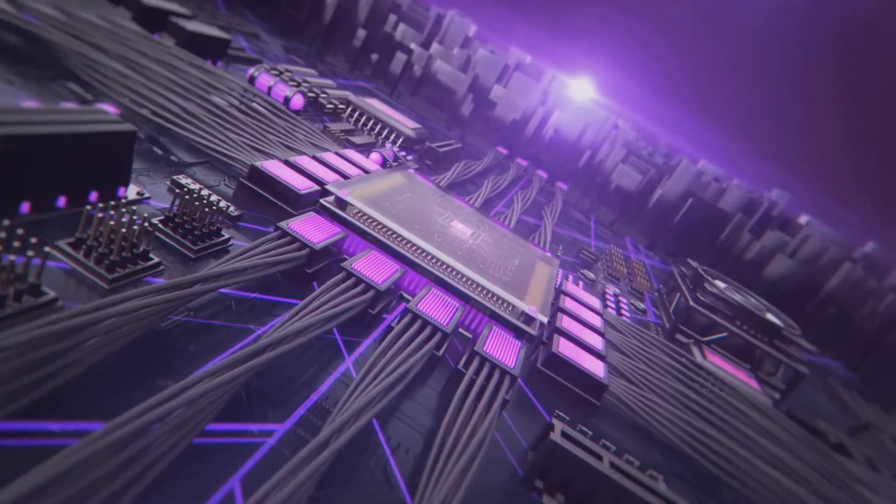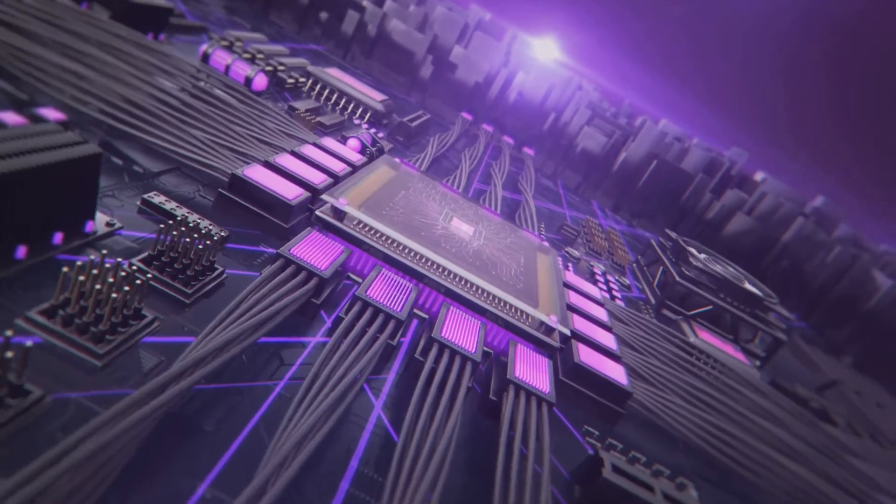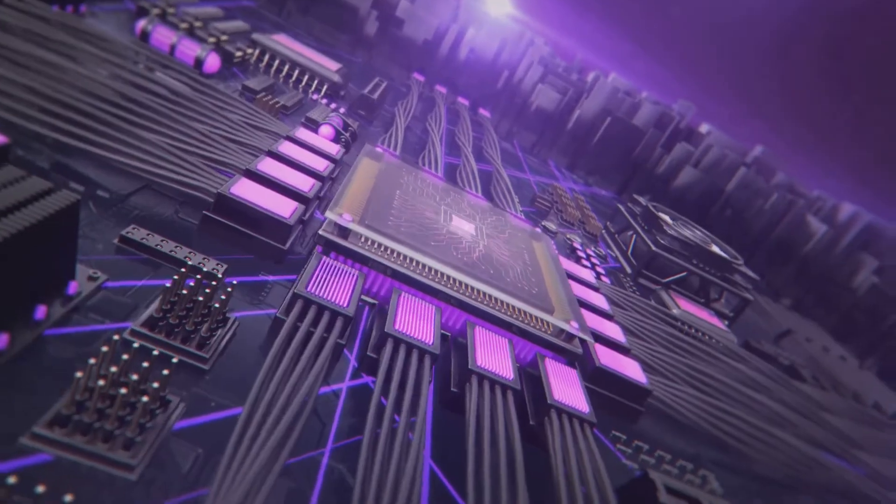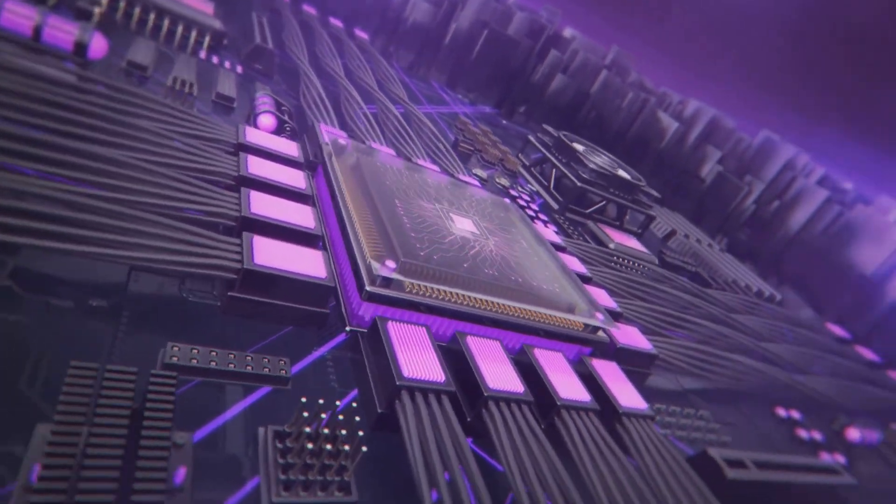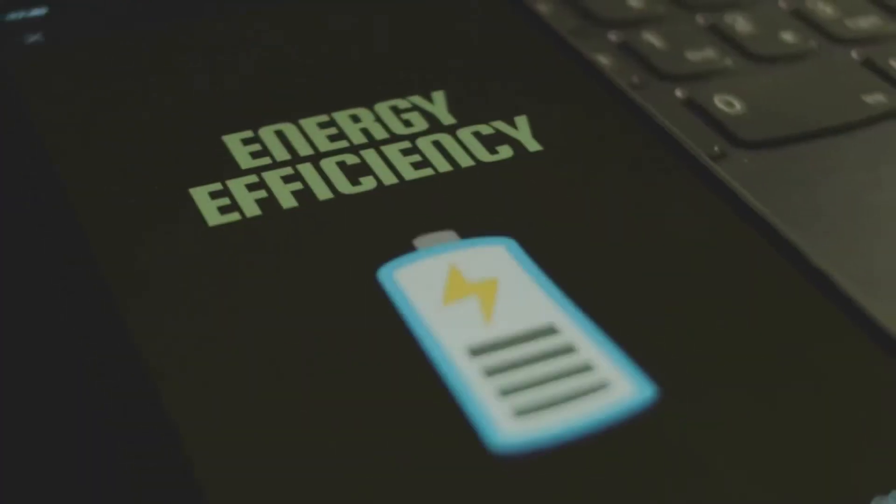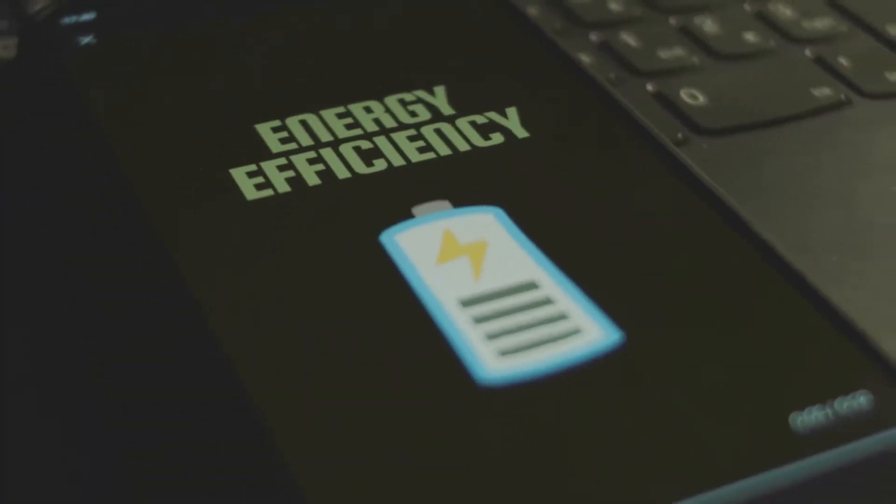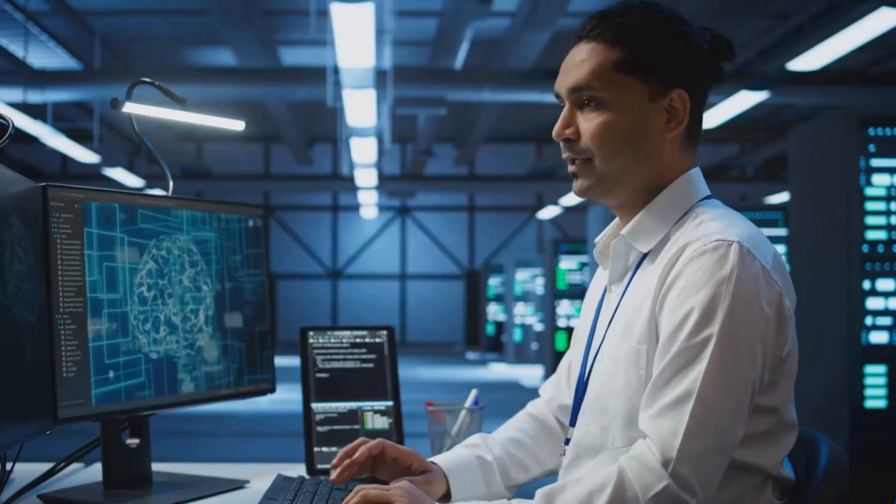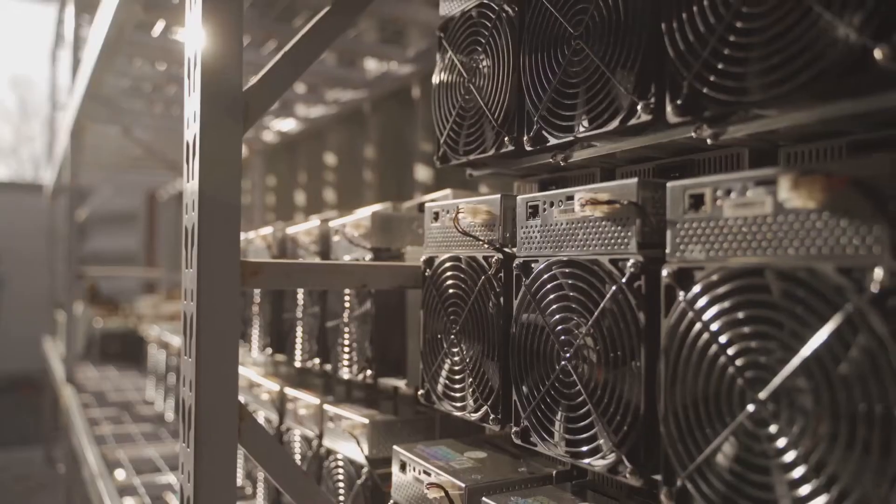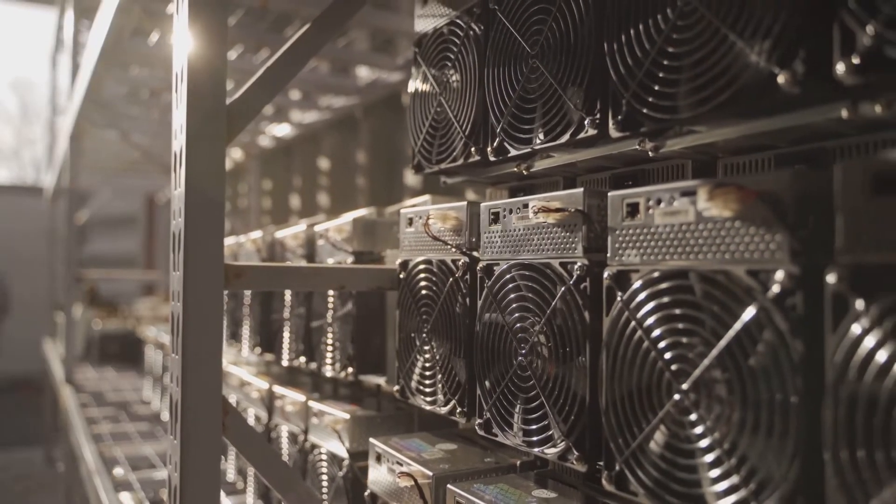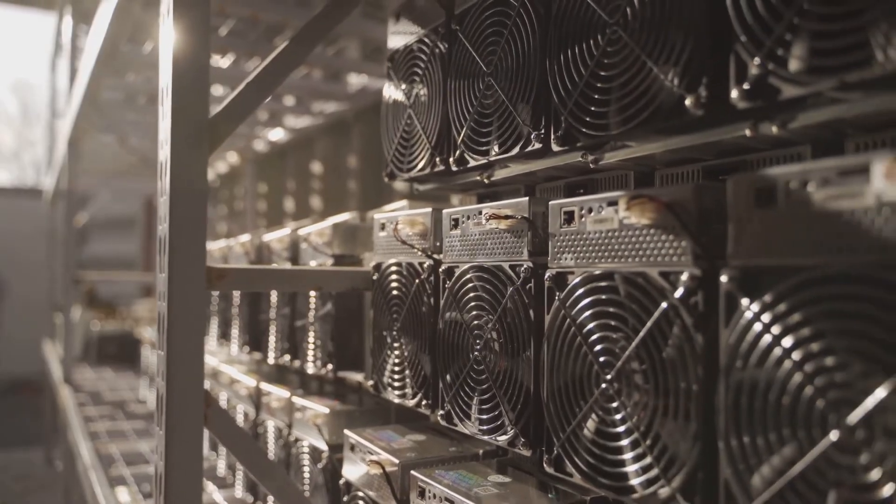Now performance. TPUs can actually outpace GPUs on models tailored to their design. They're also more energy efficient, delivering more AI muscle per watt. If you're running massive training jobs, that means lower energy bills and less heat to deal with.